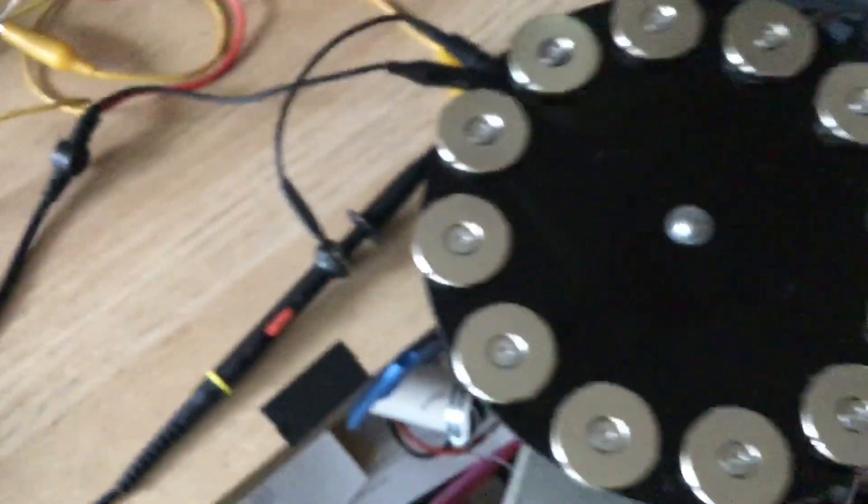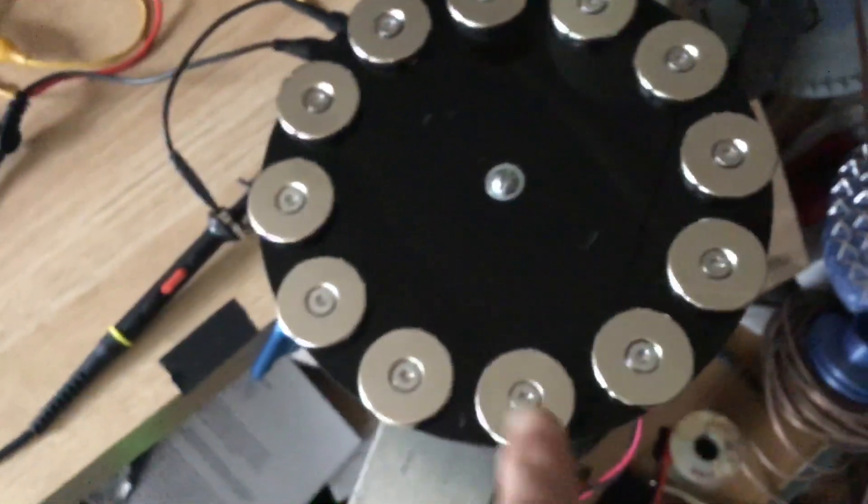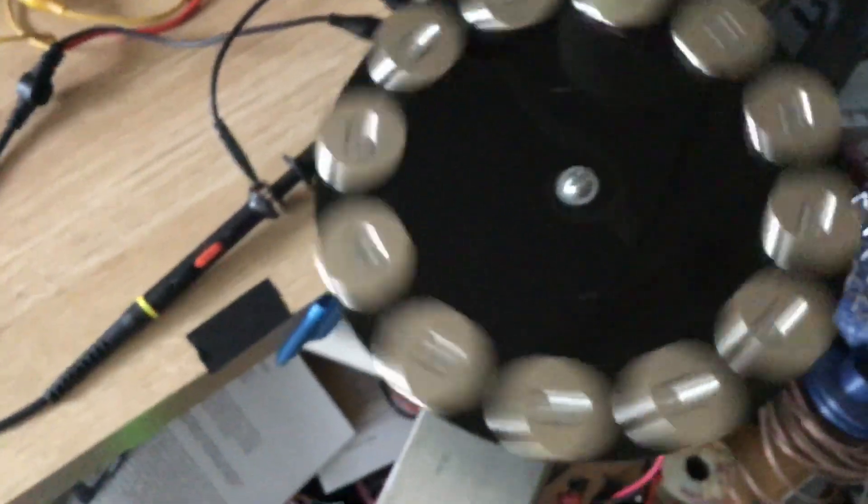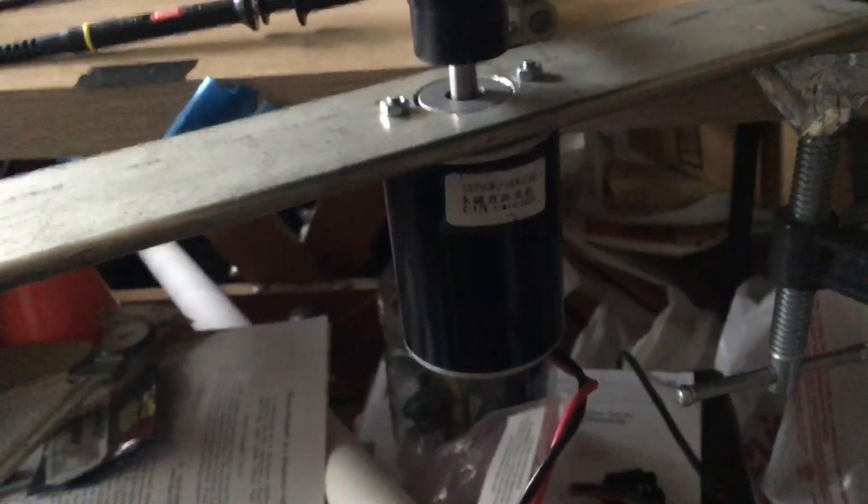And then we've got a small magnet disc on the motor, where the motor went. There it is.